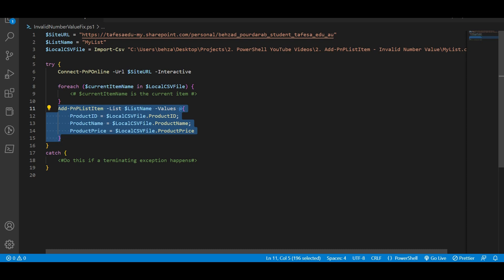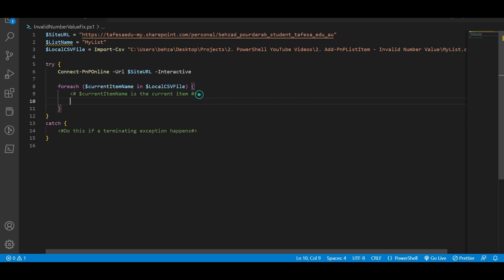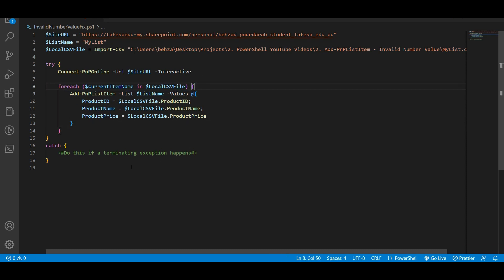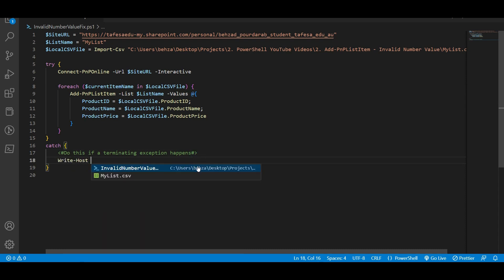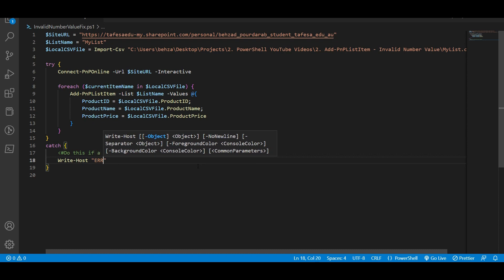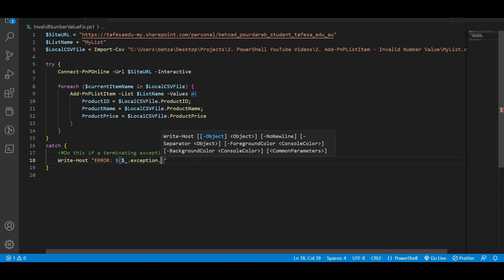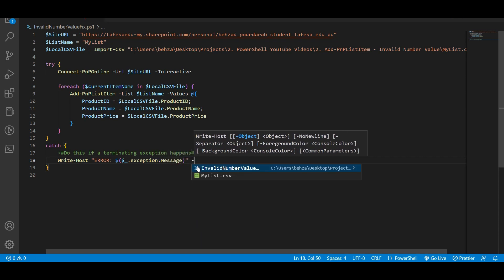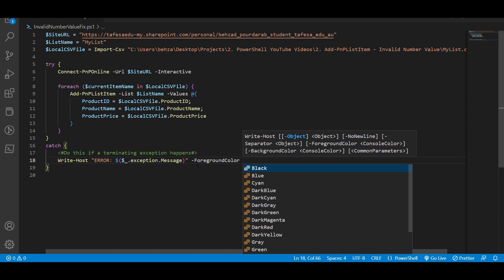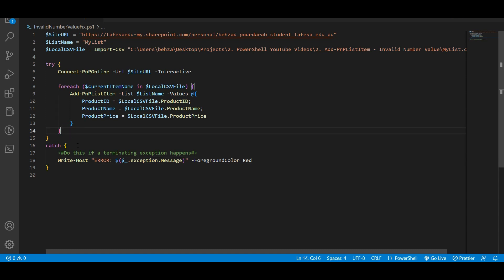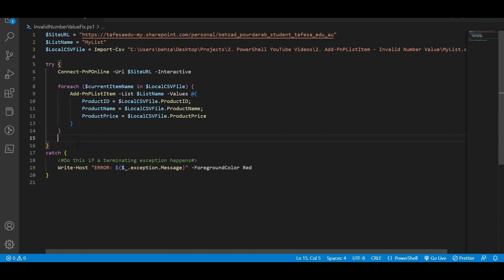Cut the Add-PnPListItem and place it below the foreach loop, then remove the comment. In our catch block we need to write a Write-Host and type an error message. The type of message we are going to write is exception dot message, and the foreground color for that one should be red, so if there is an error message it will display in red.